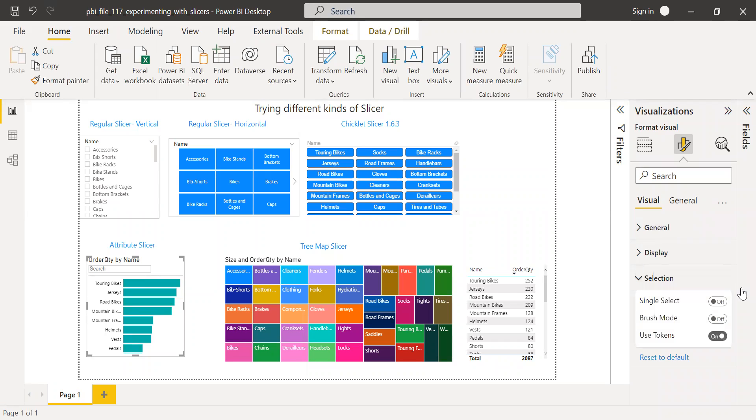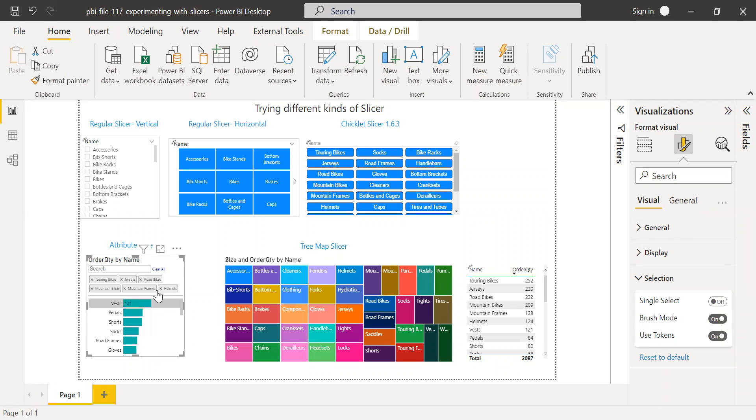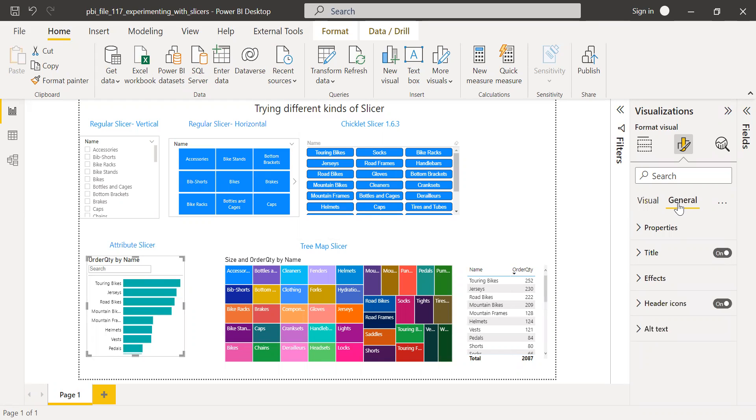And again, there is one more option here, you can select single select or multiple select. And we also have a brush mode, I think I like this feature very much. So when I click on this brush mode, I can simply drag and then all this gets selected. And also you can see we have a clear all option here. So it's a cool feature. I think there are a lot of things to explore here.